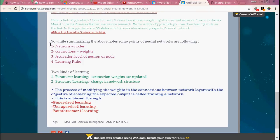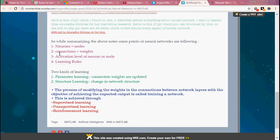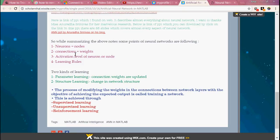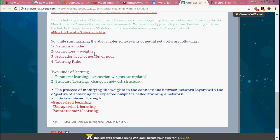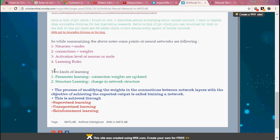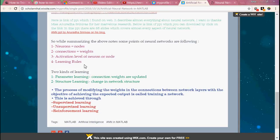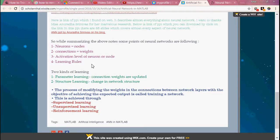Neural networks have the following things: neurons which are called nodes, second is connections which can be perceived as weights, and third is activation level of neuron or node, and fourth is learning rules - the rules or algorithms by which any neural network can be trained.